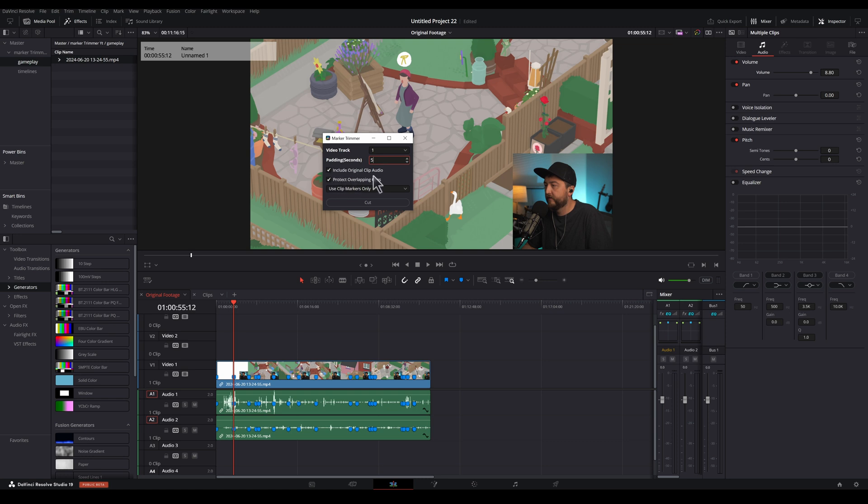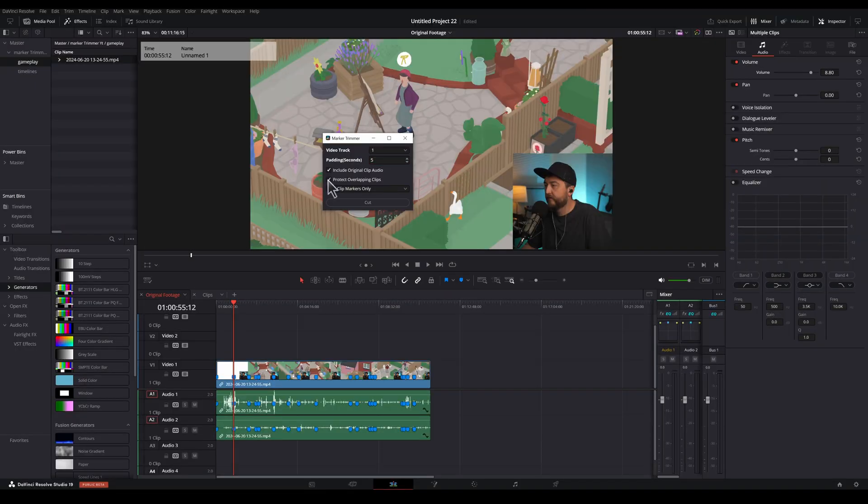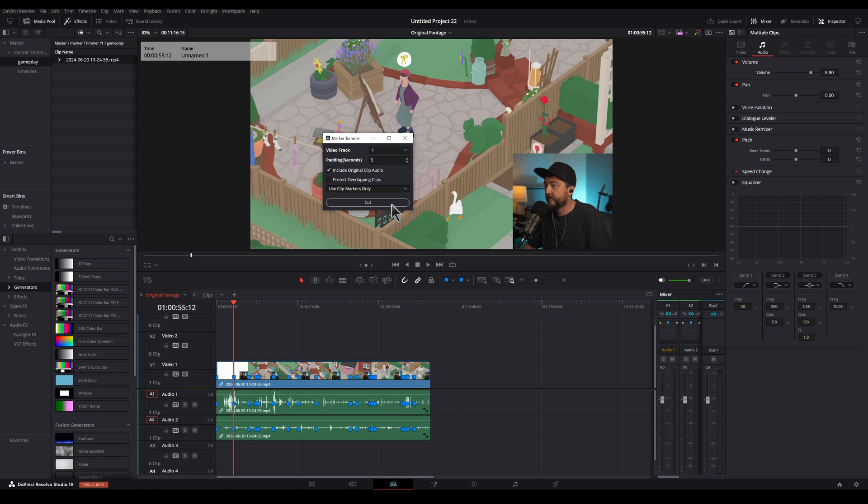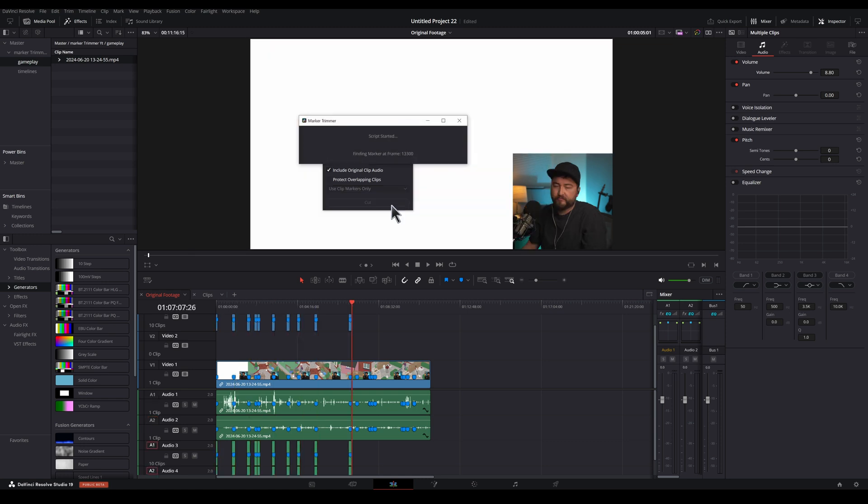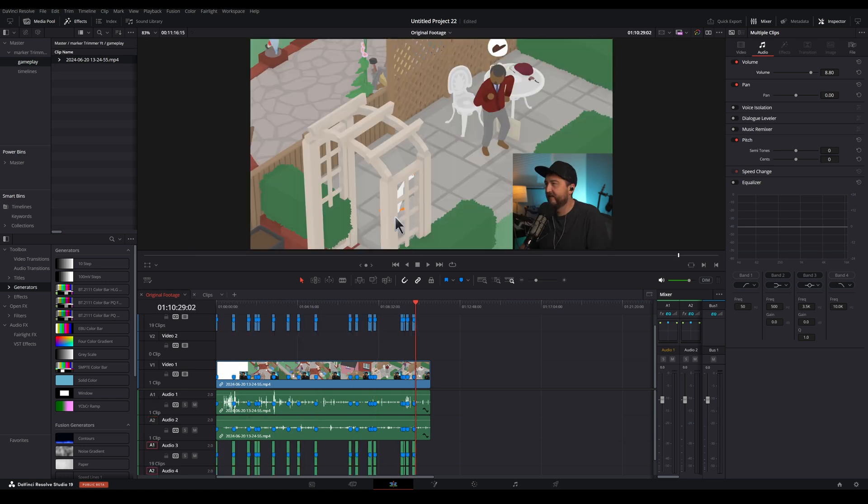Protect overlapping clips. This option will place clips that are too close together onto new tracks so they don't overlap. And that's very cool, but we'll just leave everything on one track for now. We can choose clip markers, timeline, or both. We're using clip markers, so we'll leave that. Now we can press cut and now it automatically edits those markers into clips for us. So awesome.